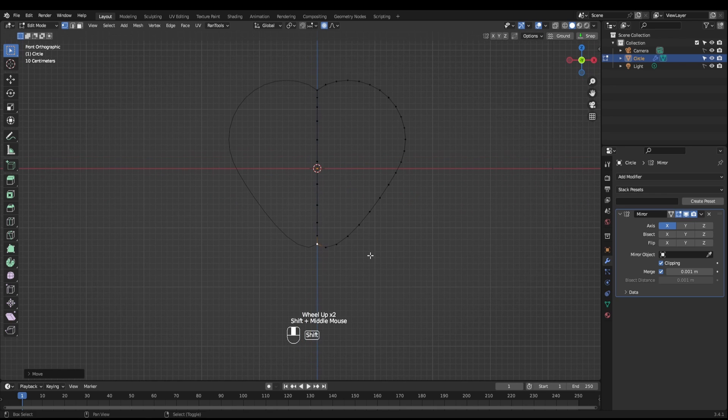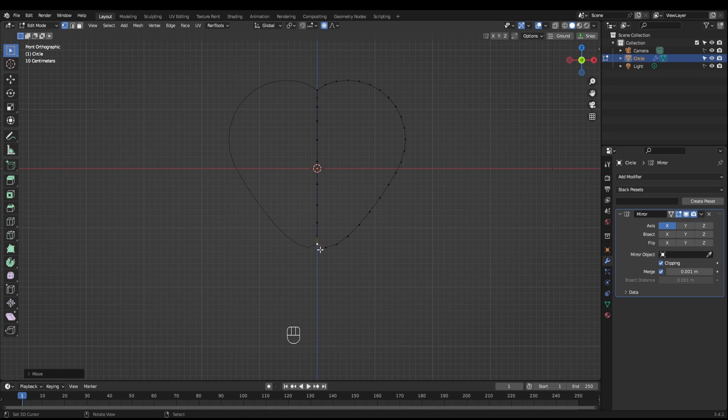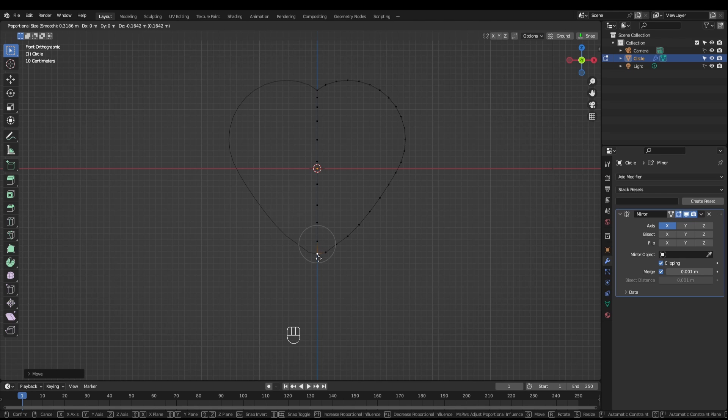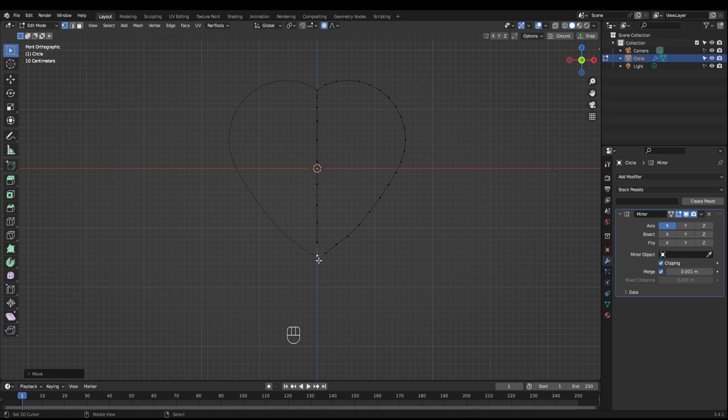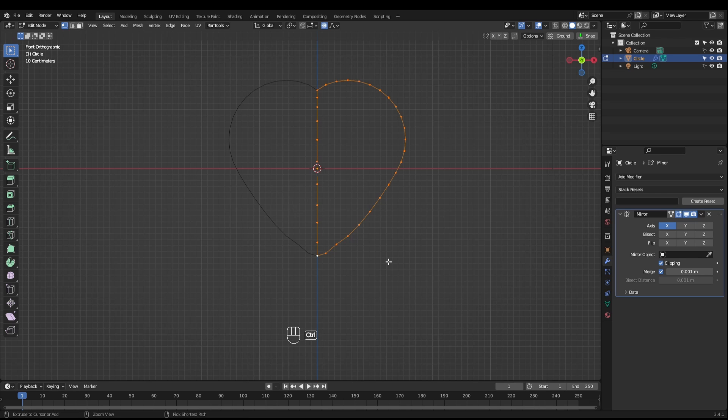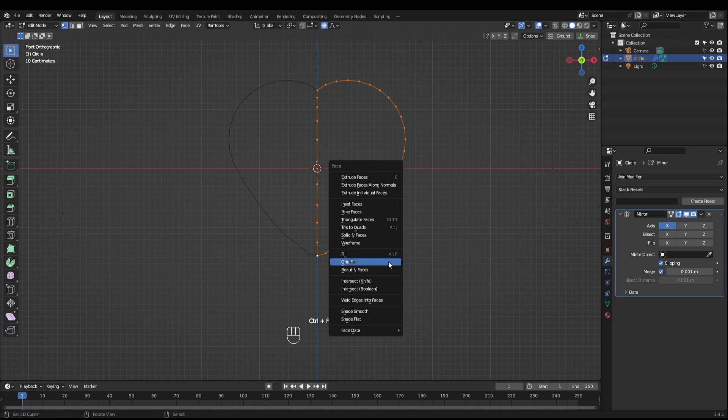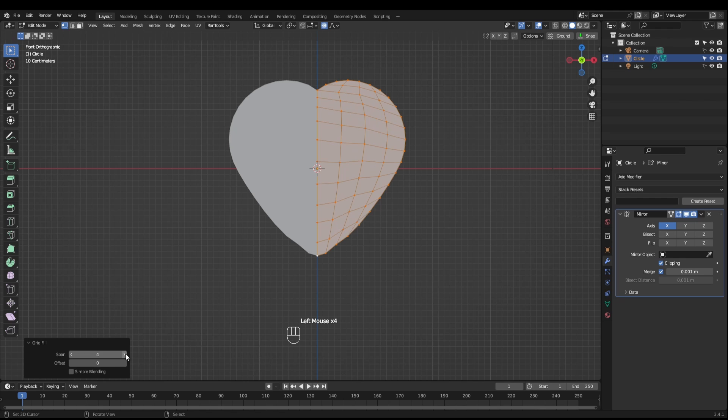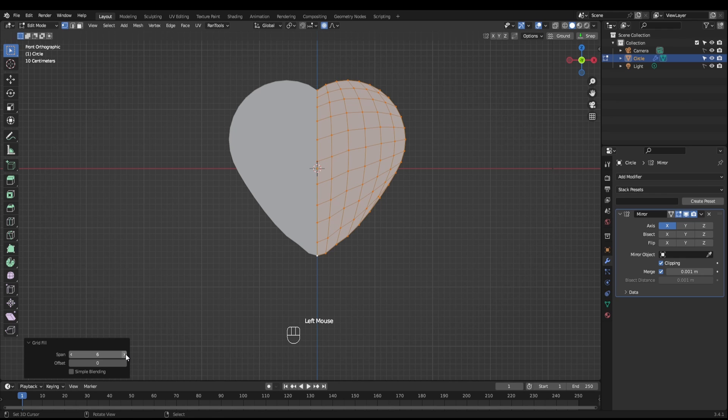Kind of a heart shape and then we're going to do the same again. We're just going to reduce the area of influence just to smooth this out into more of a curve there. Next thing we're going to do is control F to grid fill and we're just going to change the span a little to maybe five, no six.